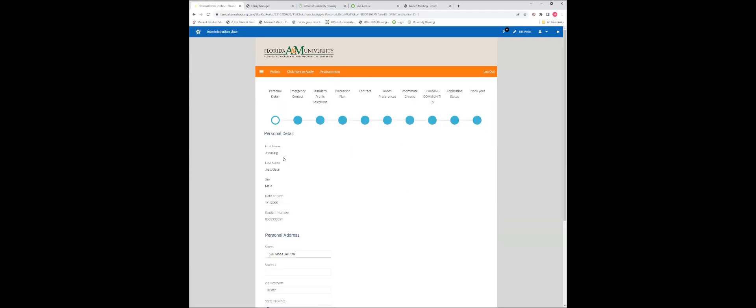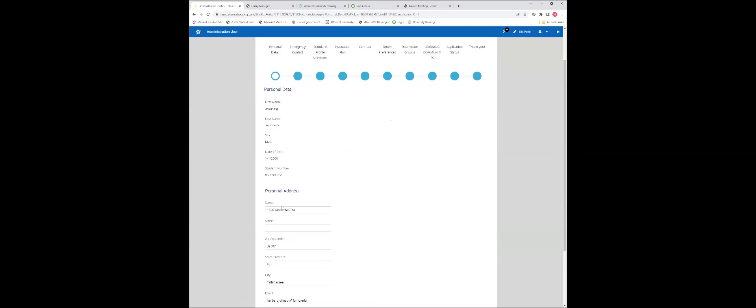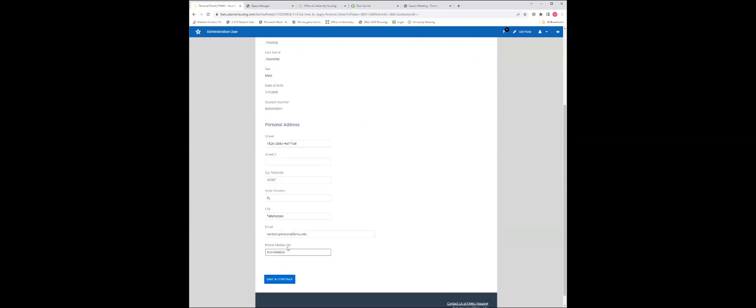At this point, your personal information details will populate. You will have to include your personal address, email address, and phone number, then press save and continue.